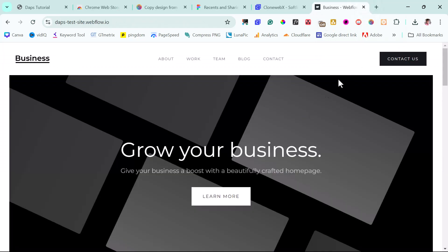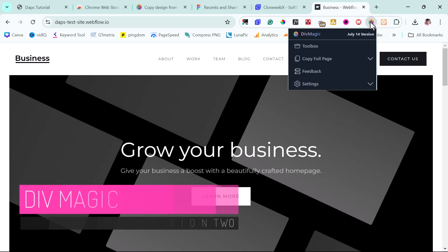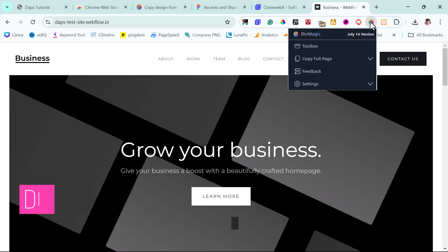The second Chrome extension I have here is called DevMagic. Unfortunately, DevMagic is a paid tool, but it's one fantastic extension that can save you a lot of stress.